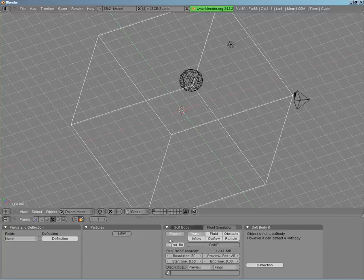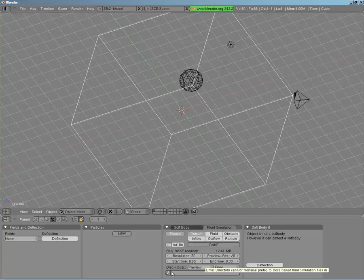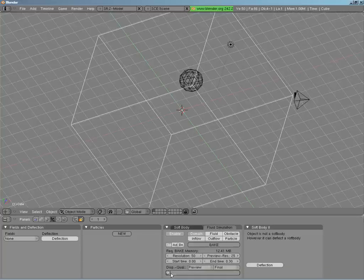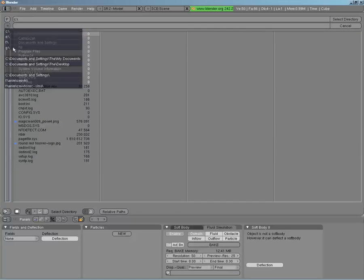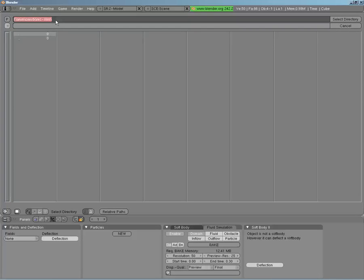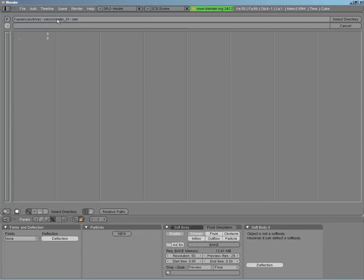To run a simulation you need one small further step: setting the directory where you want to put the baked fluids. The way Blender's fluid simulator works is it bakes the simulation to a series of meshes stored on the hard drive, and this is where you pick where it goes. If you don't pick, it'll go into the directory wherever your existing blend file is. I'm going to put it under this directory and call this Chapter One, Sim One.